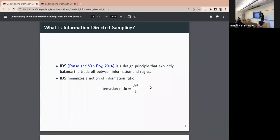When I introduce IDS to people who are not very familiar with it, the first question they raise is: why should I use IDS, and when should I switch from UCB or Thompson sampling to IDS? For the first part of this talk, I'll use sparse linear bandits as a showcase for when to use the IDS design principle. For the second part, I'll discuss extending to the full reinforcement learning setting and what the right information ratio to optimize is for a strong regret guarantee.